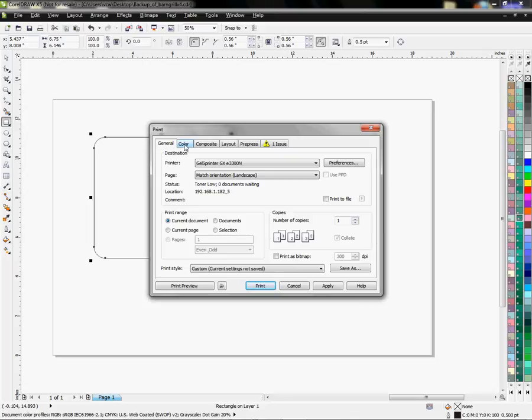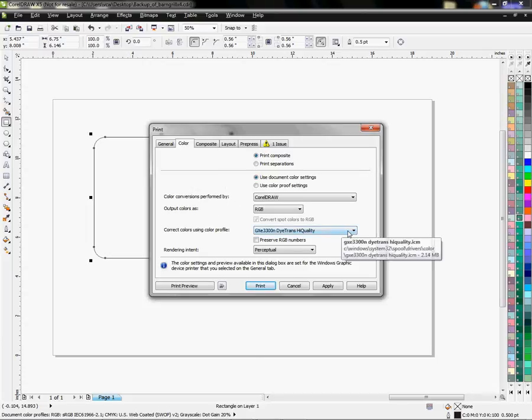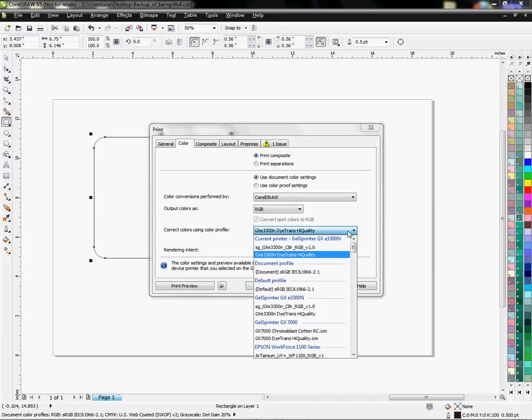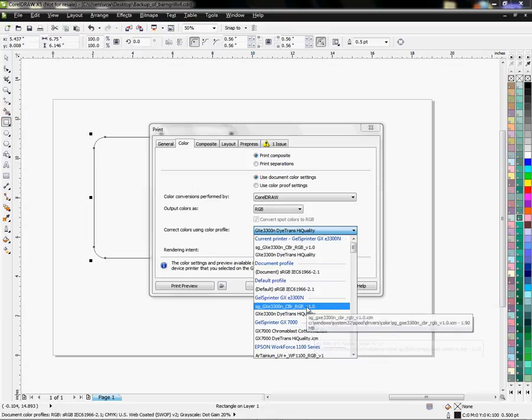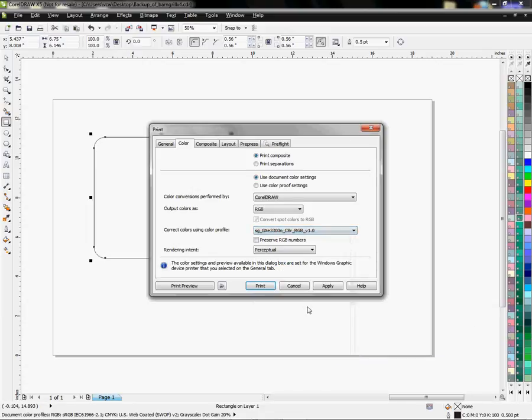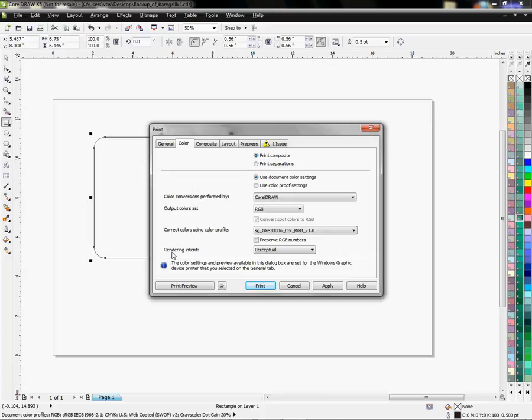With X5 you have a Color tab, it's the second one over. I'm going to choose that and from here I'm going to find my Chromoblast profile for my 3300 and I'm going to make sure that's selected here. Rendering intent is going to be Perceptual so I want this page to look like this.